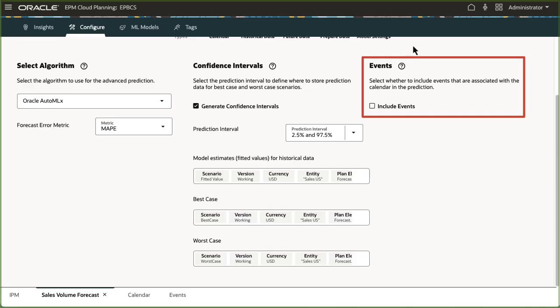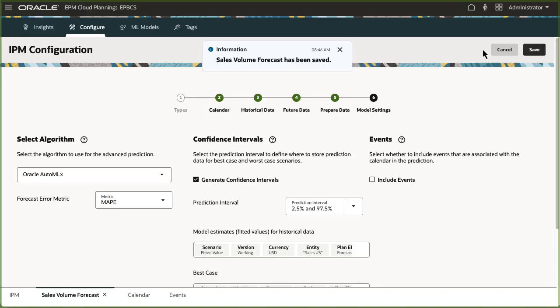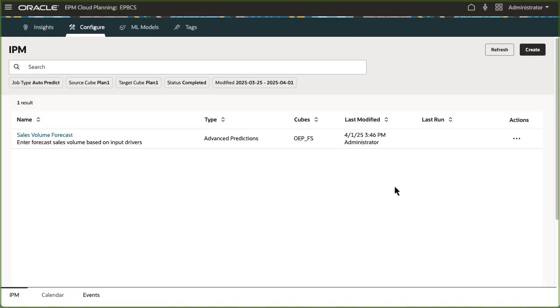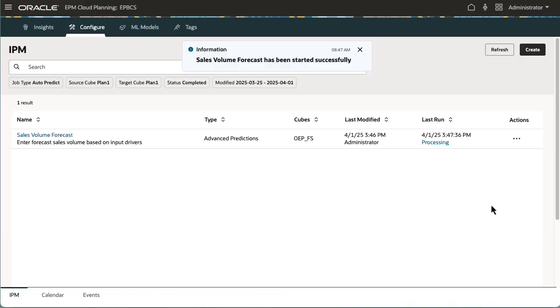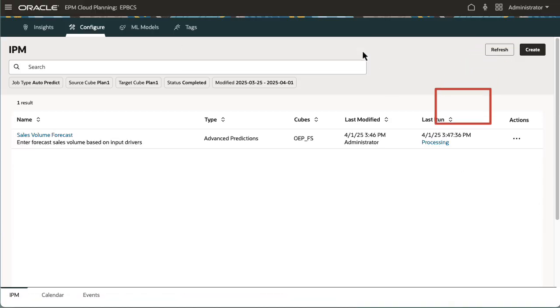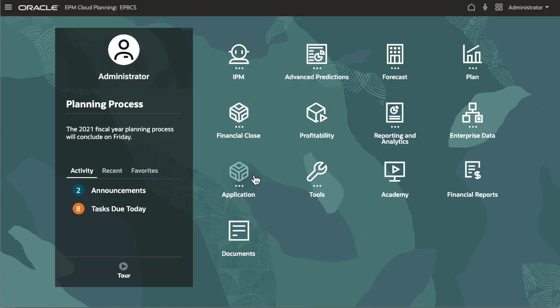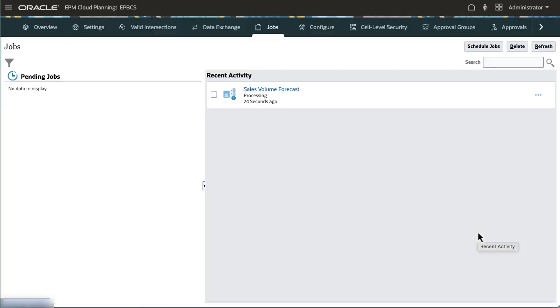After verifying your selections, save your configuration. I'll run the prediction. Refresh the page and monitor the progress in the Last Run column. Since this is a submitted job, you can also monitor it in Job Scheduler.